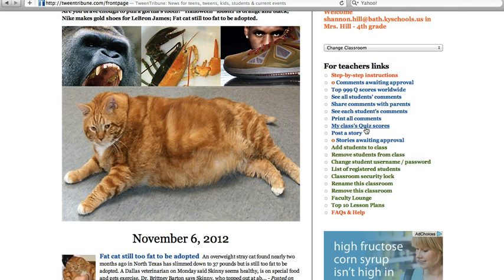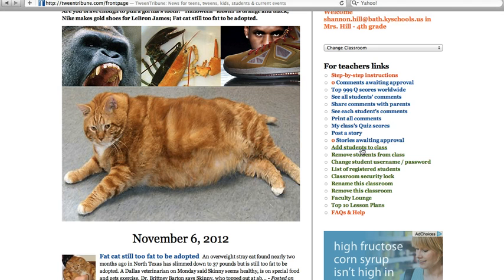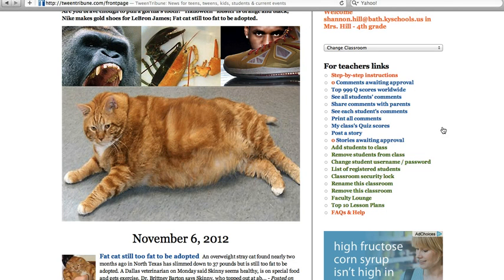If they take quizzes, you can view those as well. Down here in the green is where you can add students to a class or remove students from a class, change a student's username and password, and have a list of all your students. There are lots of tools here — these are all the teacher tools that you're going to need.